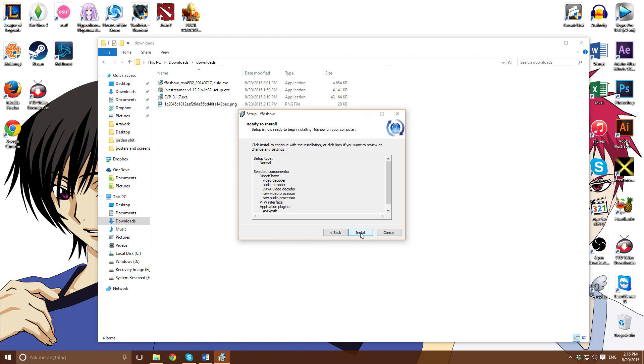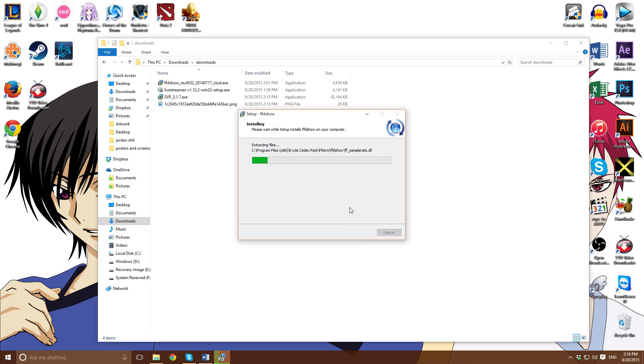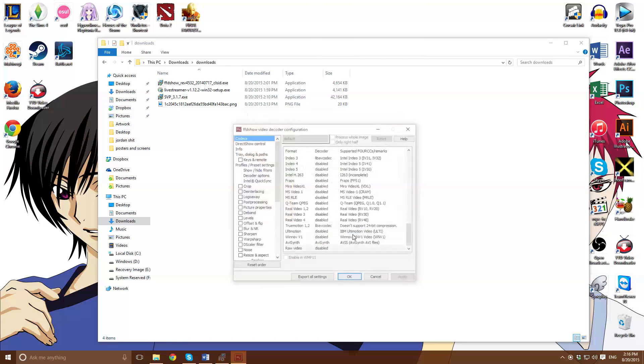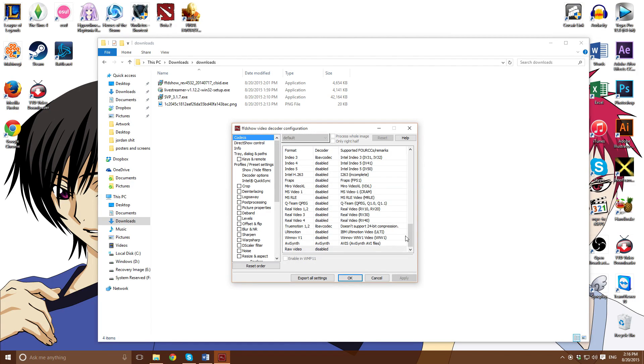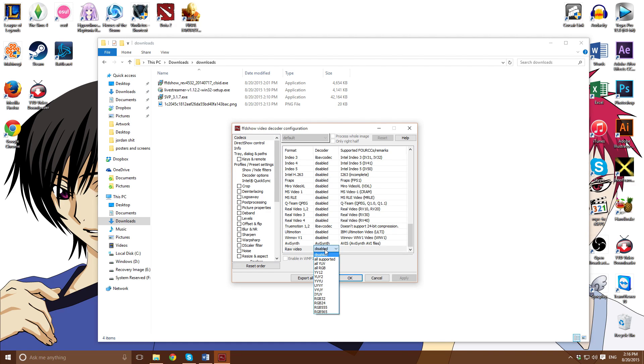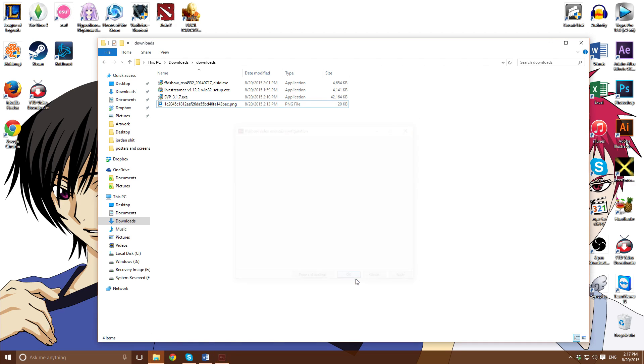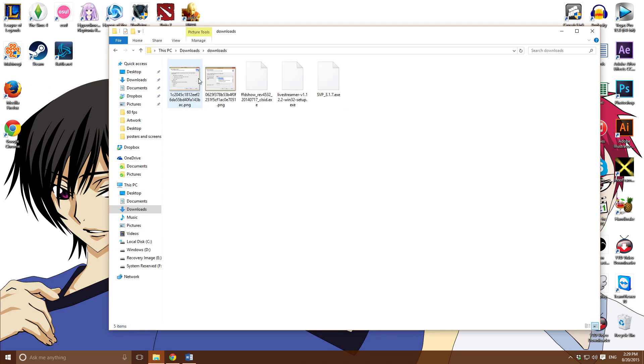Before this on-screen that says raise install, you're supposed to get another installation window. Make sure these are selected. Most importantly, make sure raw videos are selected. Click on install. Make sure you check video decoder configuration. This will pop up. Only worry about is raw video - click on that, make sure it says all supported.